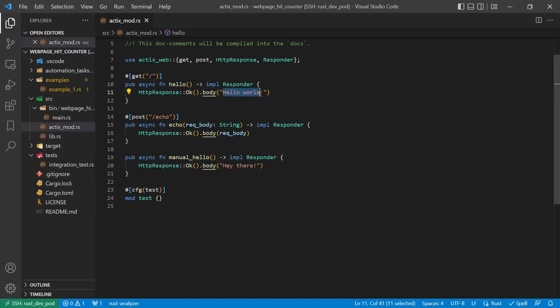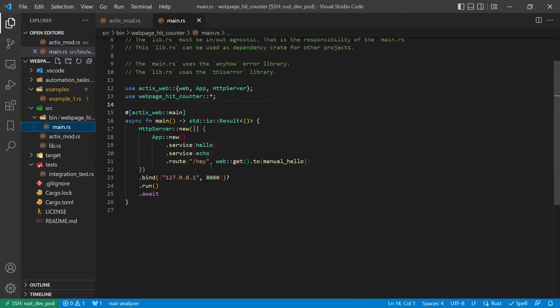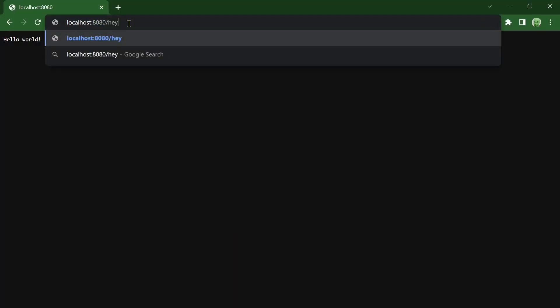Let's try with another function. The routing for hey calls the function manual hello and writes, hey there!